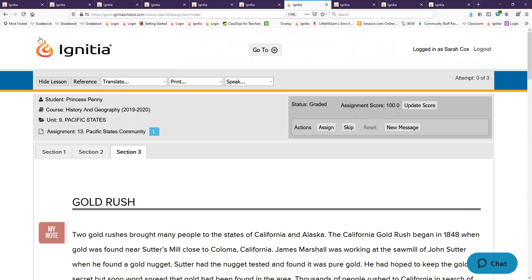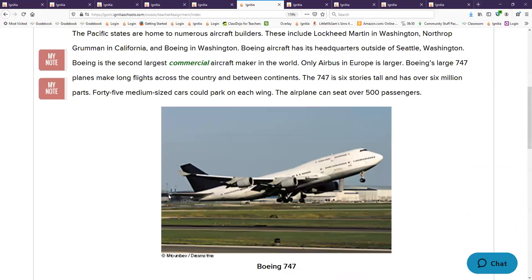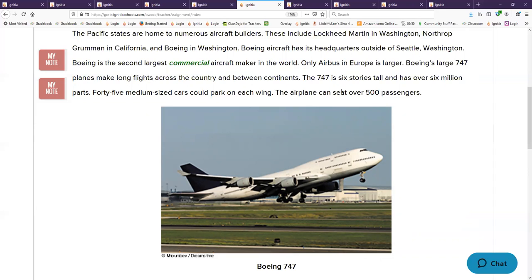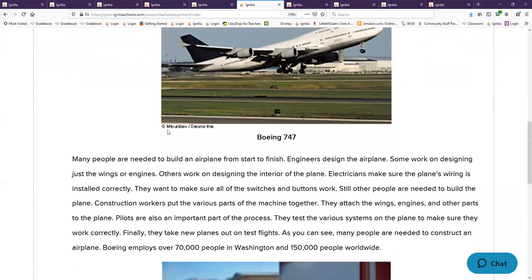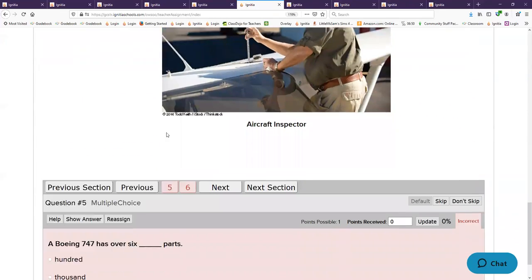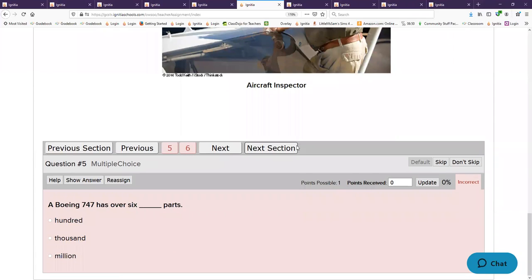Were your parents even alive? The Boeing 747, quick, how many people can ride a Boeing 747? 5,000? 2,000? 10? How many? 500. And how many cars can fit on its wing? 45. 45 medium-sized cars.